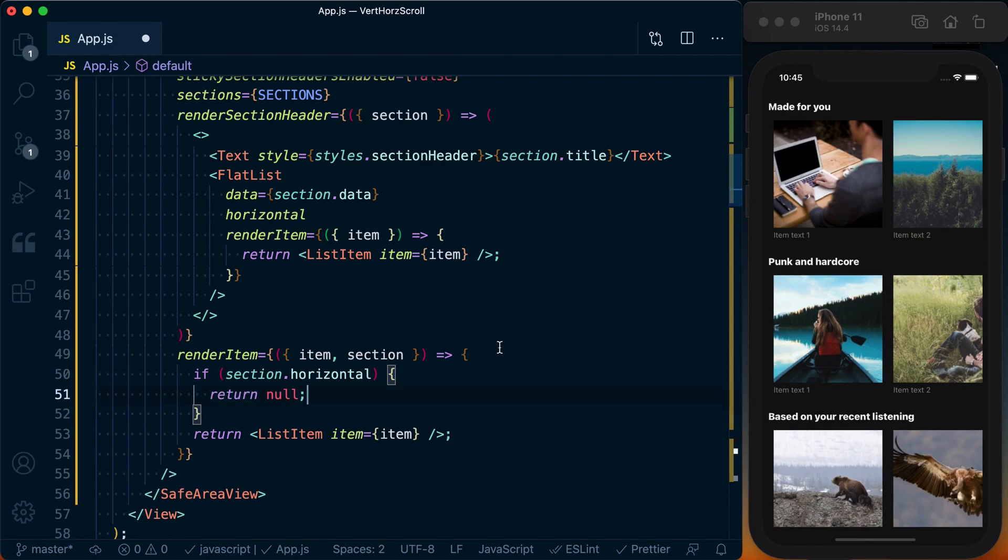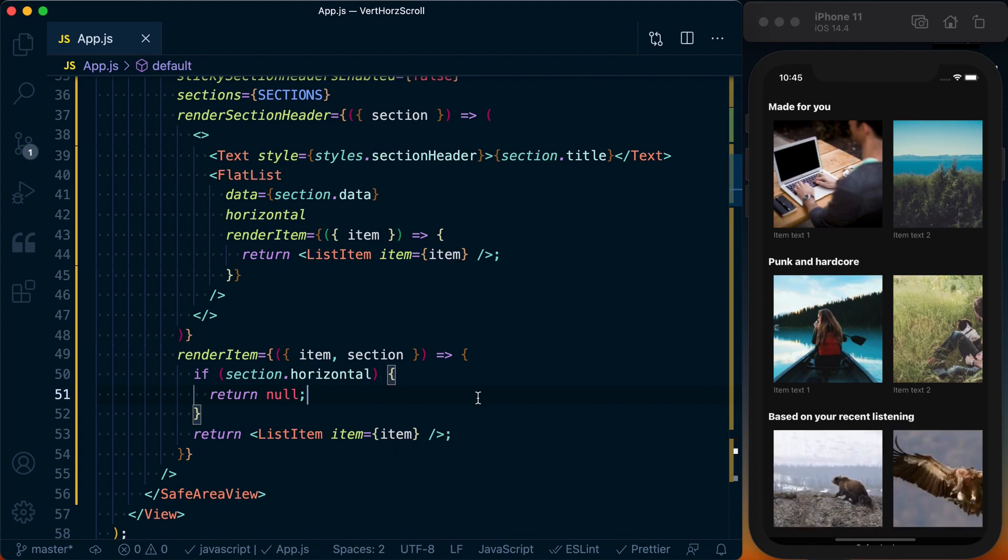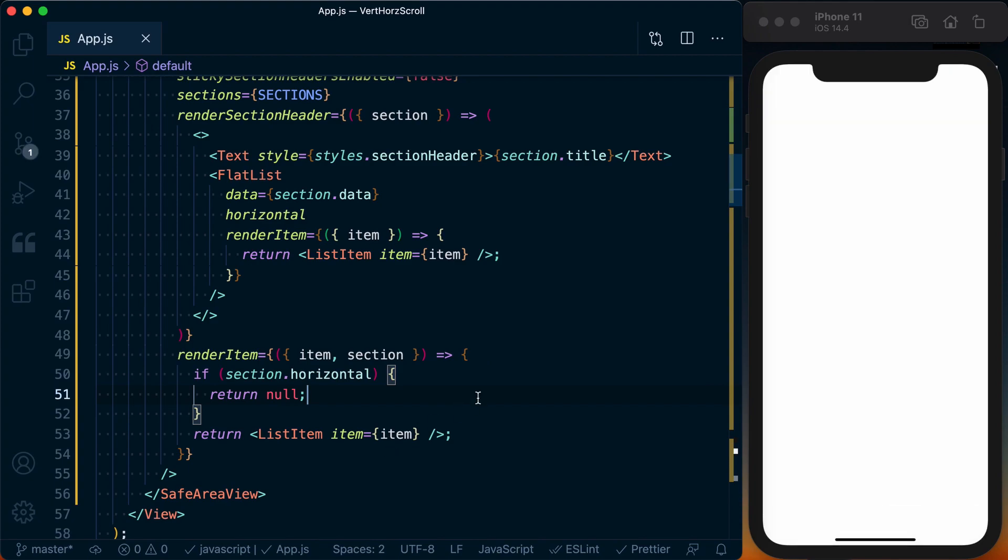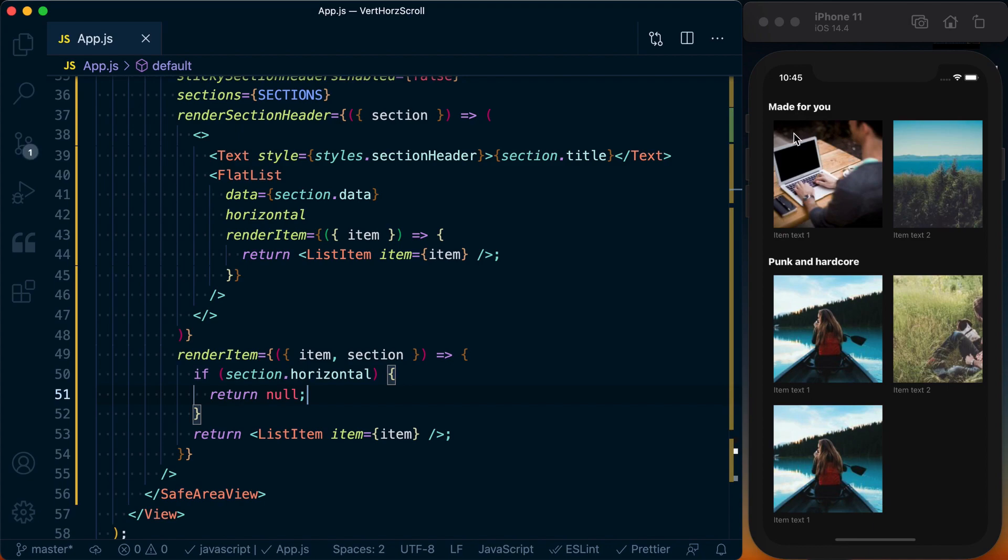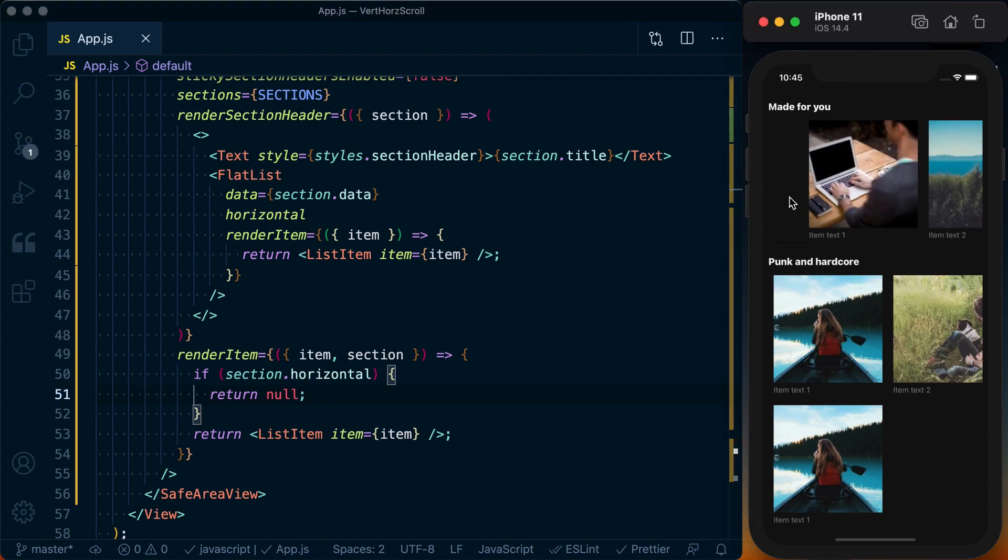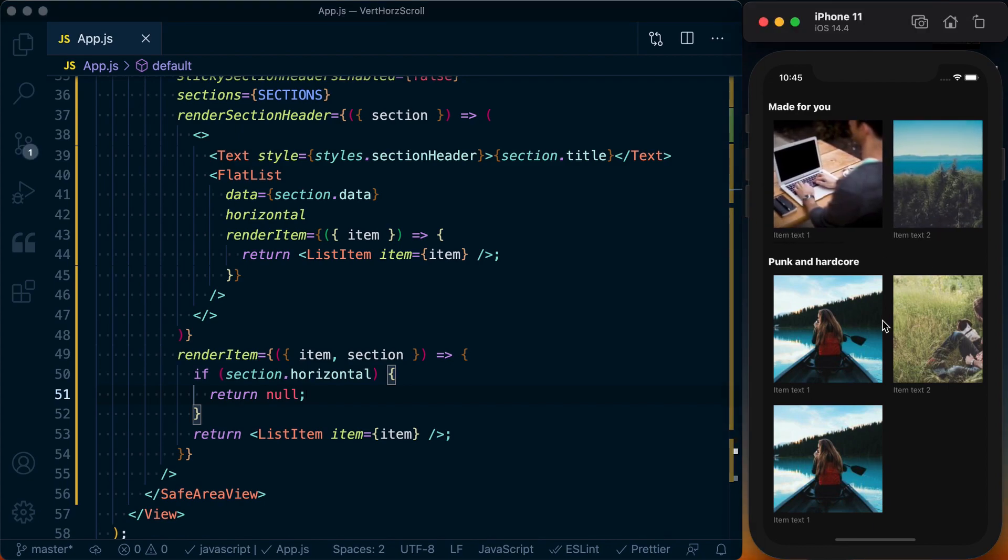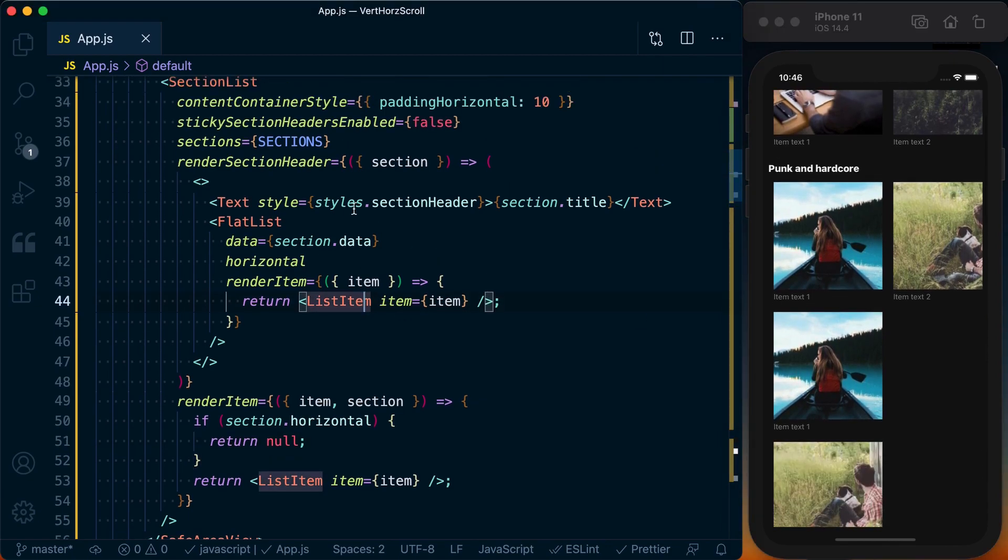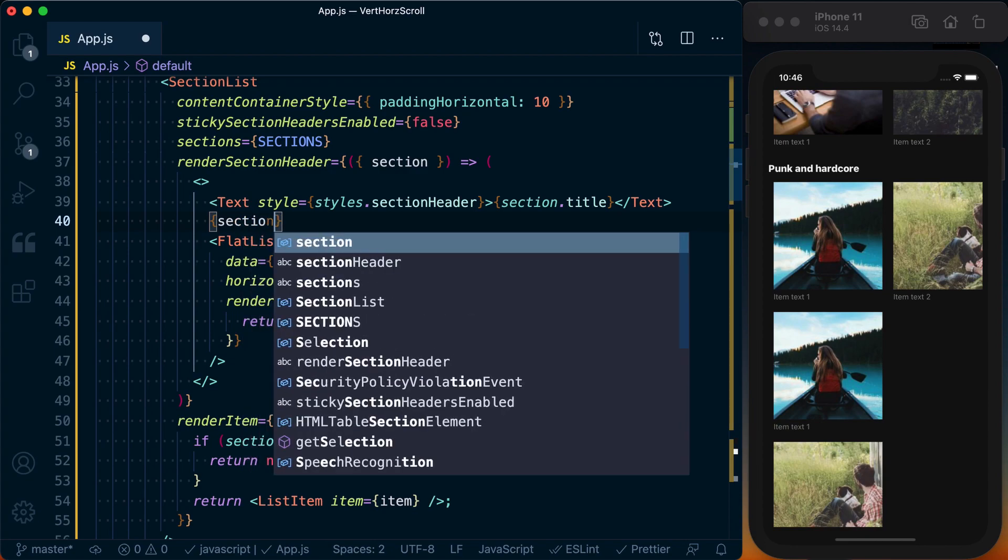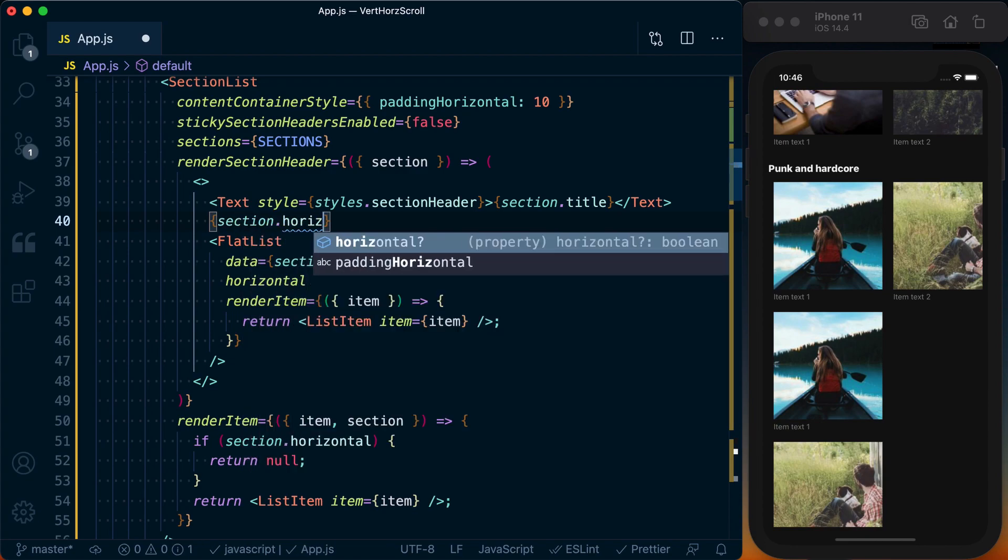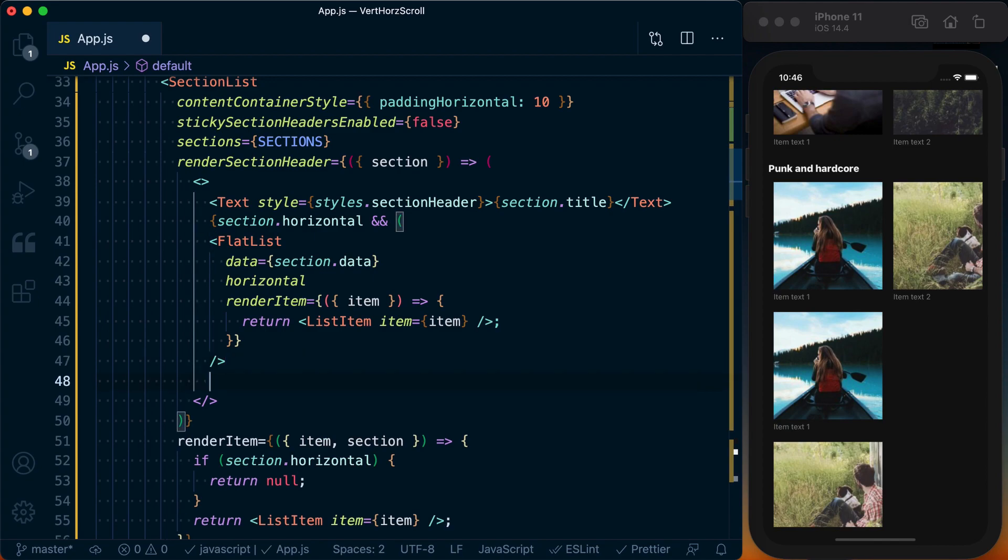Save this, and now we can see we're rendering our Made for You section horizontally. But if we look down here at the Punk and Hardcore, we're getting that double again. So let's say up here, if section.horizontal is true, then we can go ahead and render this FlatList.